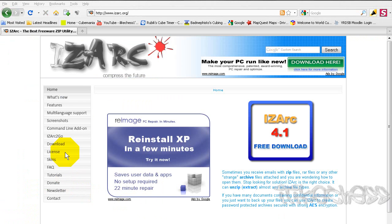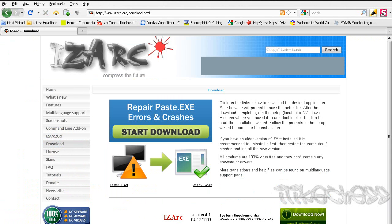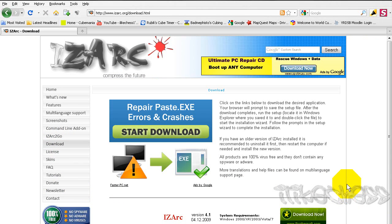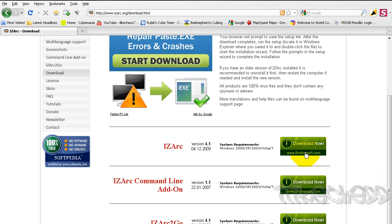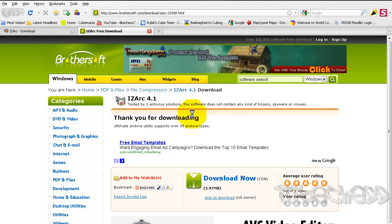Click on Download, then scroll down and click Download Now. Just save the file.